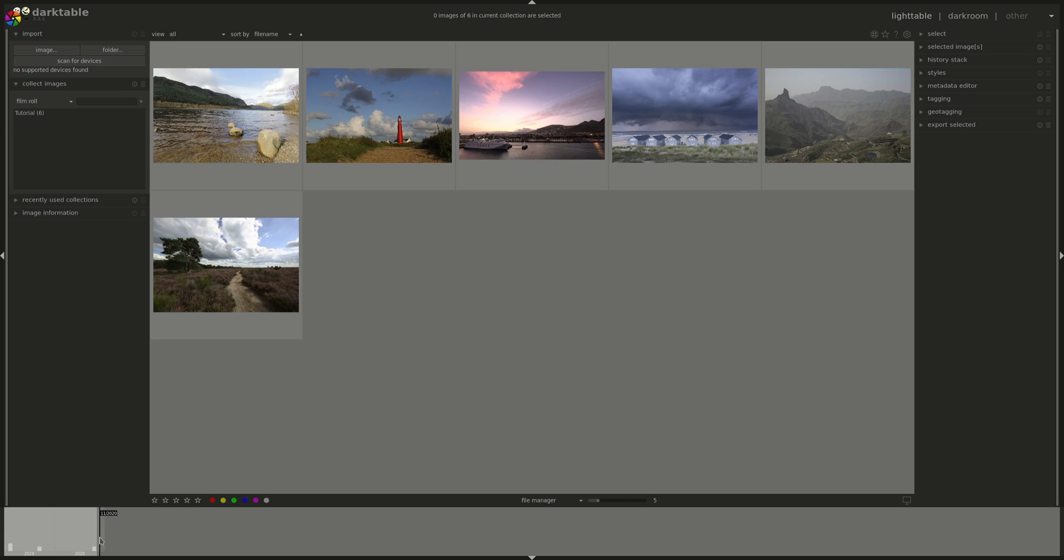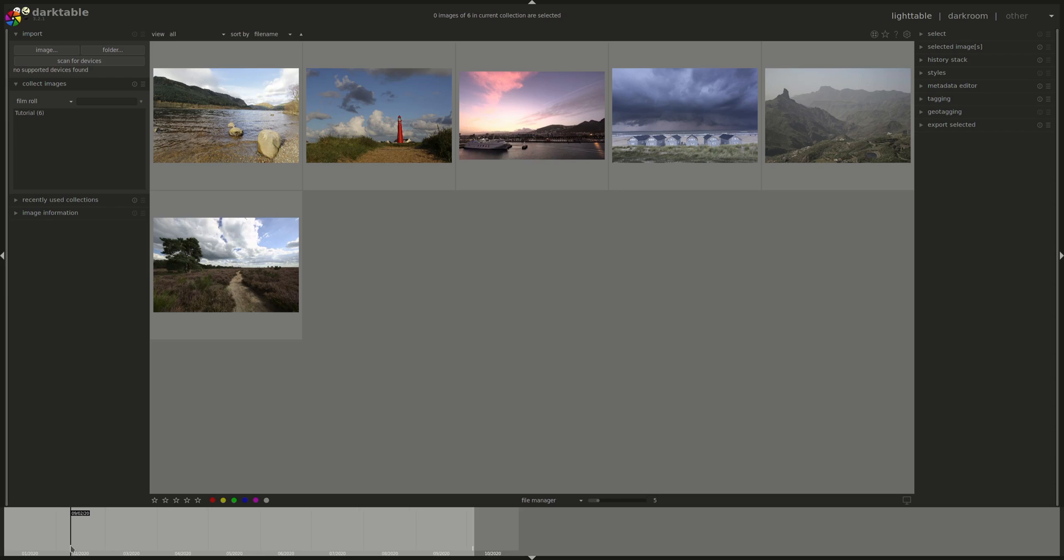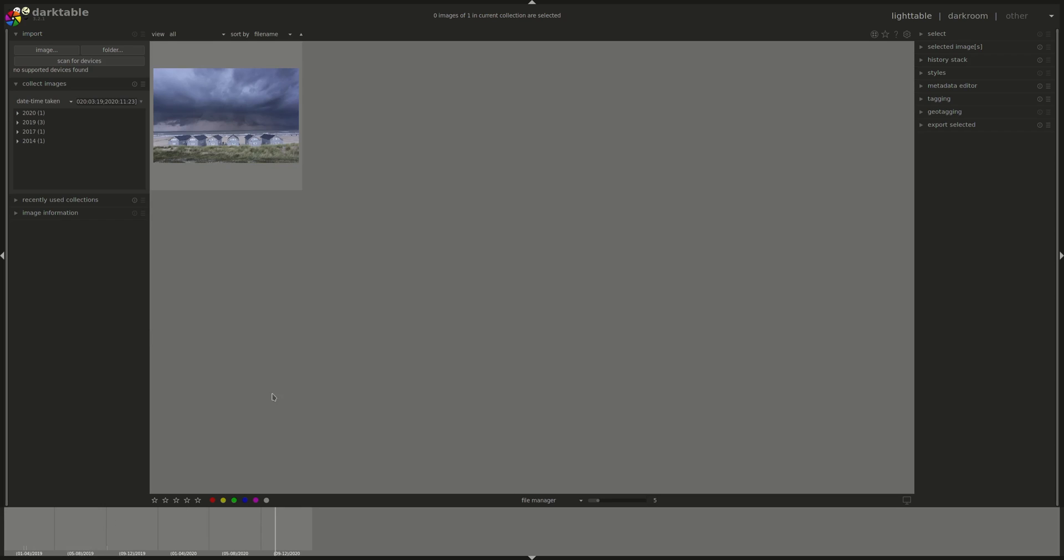The bottom pane is the timeline. It shows you the dates of the images that you have in your collection. You can use Ctrl plus mouse wheel to actually zoom in and out on the timeline. You can as well select date range in the timeline using your mouse, and you will see only the images in that time range. And as well, the collect images pane will take you directly to the date time taken selection.